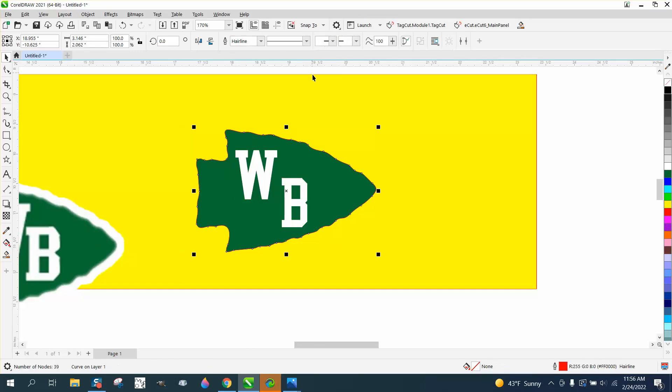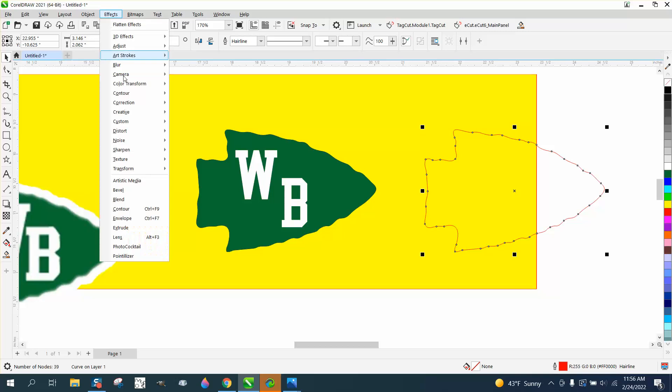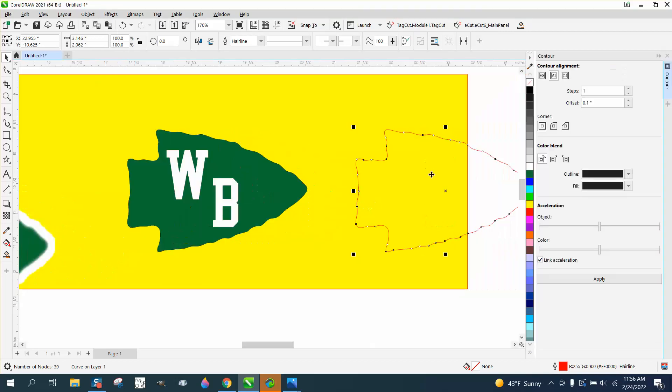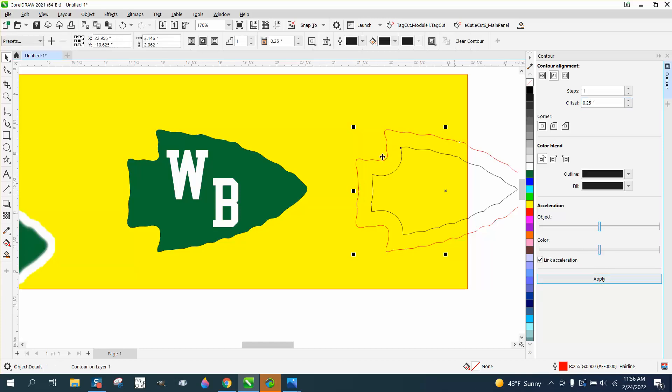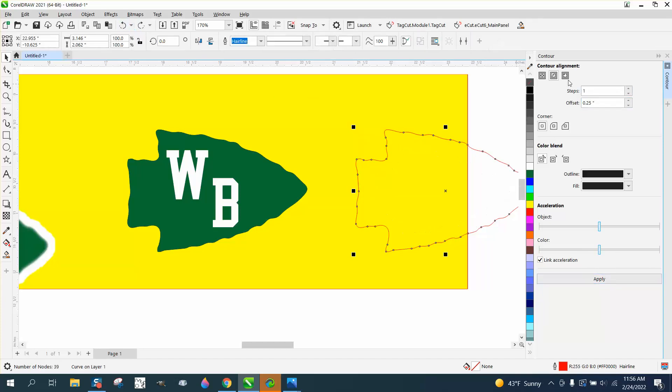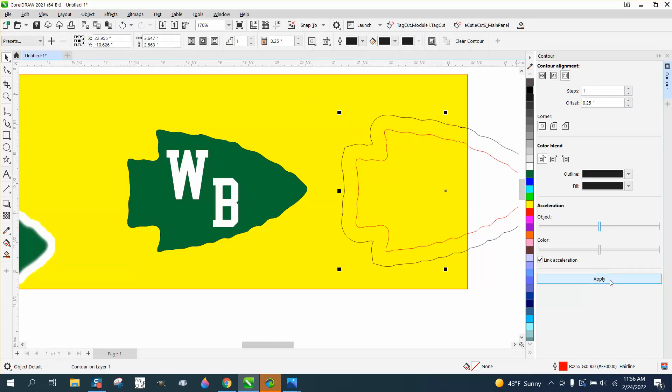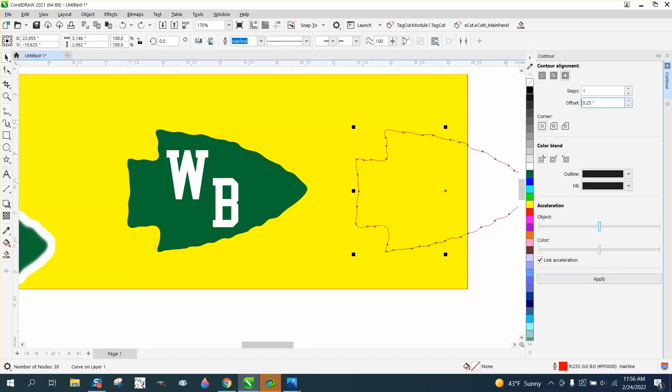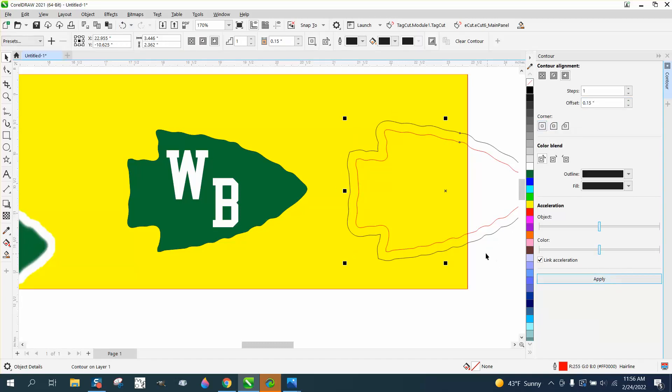I'm going to nudge it over. Now I can do a lot of things. I can go to effects and contour. I can contour to the outside, let's say 0.25 and see what that looks like. No, to the outside. I had it set to the inside. That's a little bit too much, so let's go 0.15 to the outside. That looks okay.